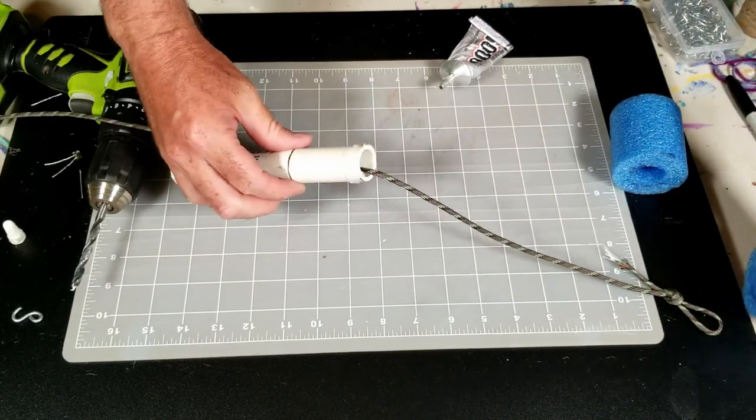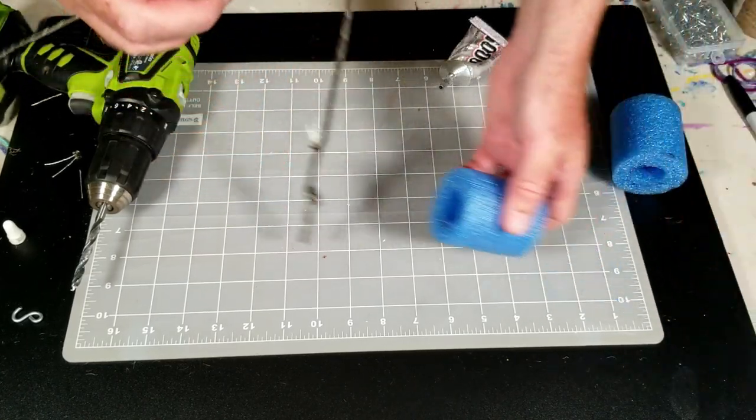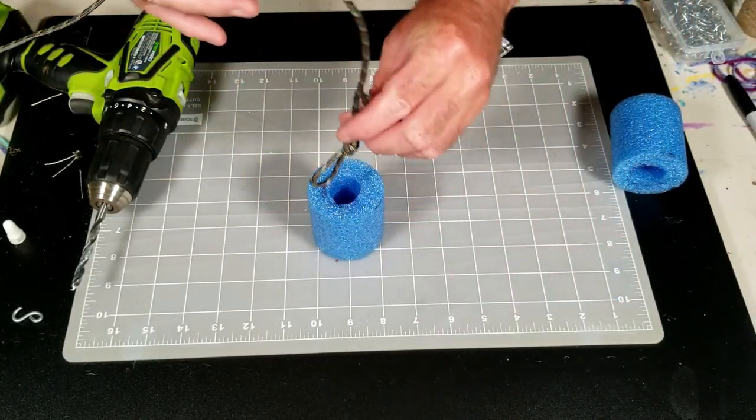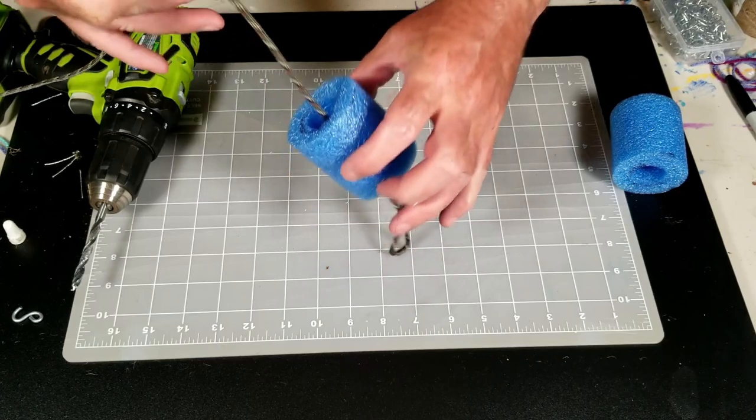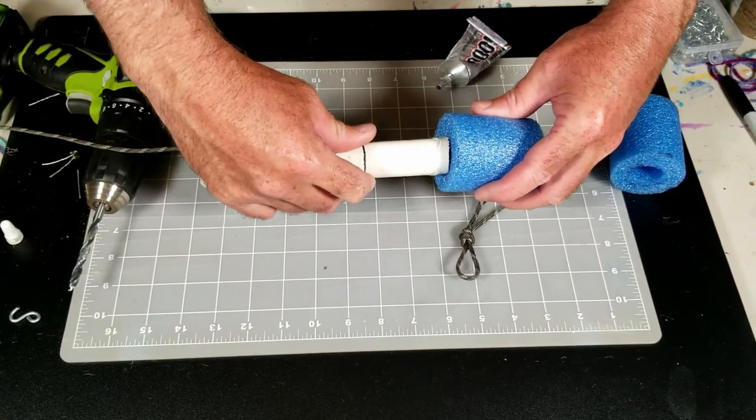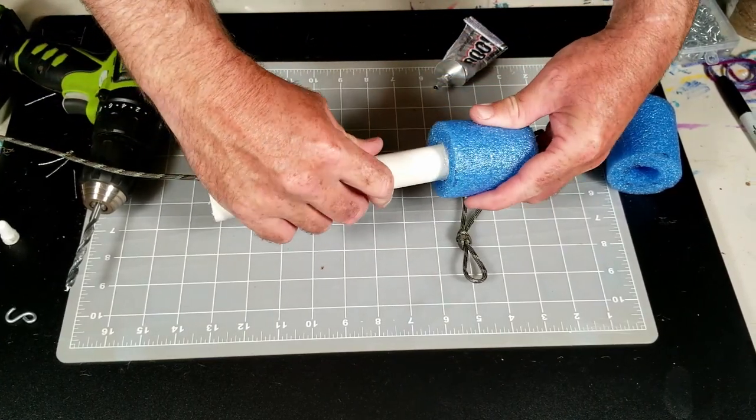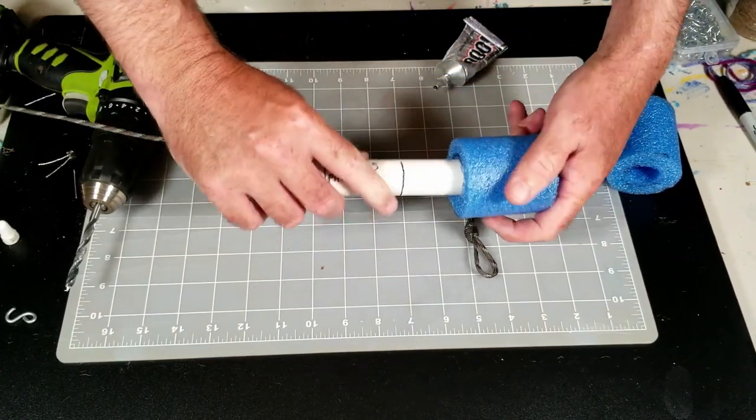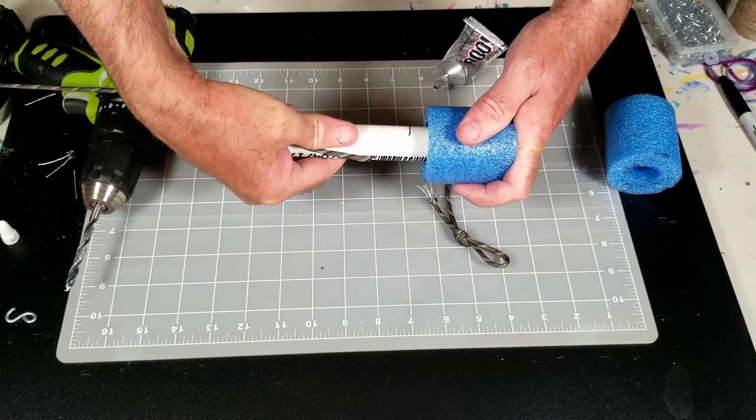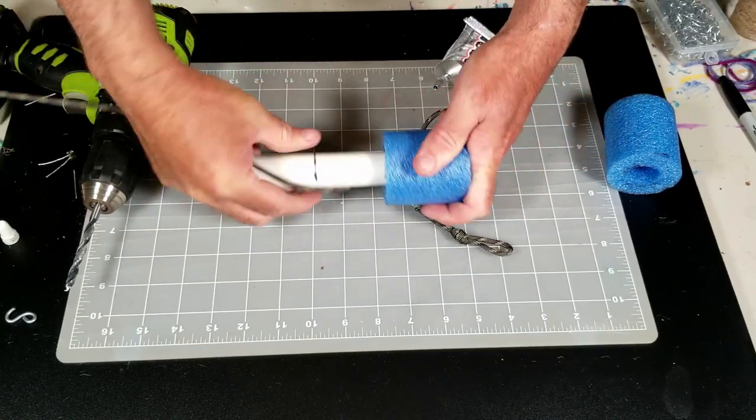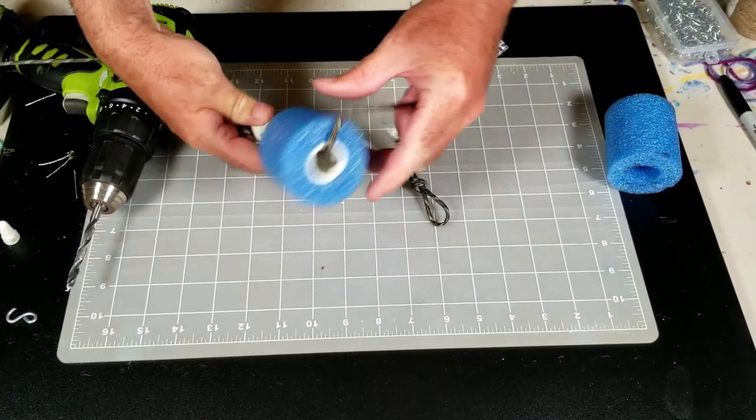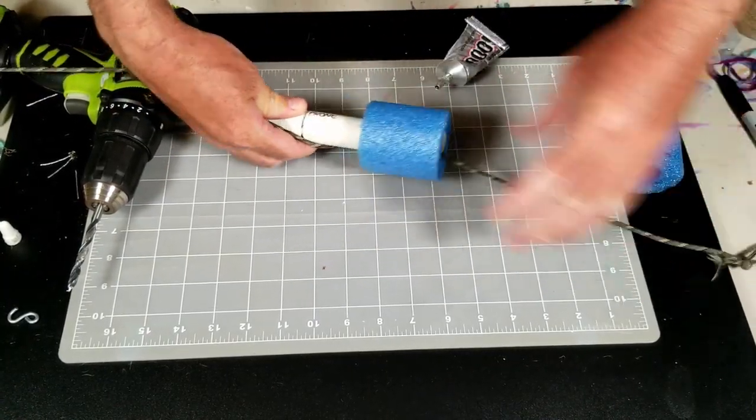And then I take my, I don't want to set that down. Now it's got glue all over it, feed that through my pool noodle, get that started. And then I just kind of spin it as I push it in until the ends meet like that.